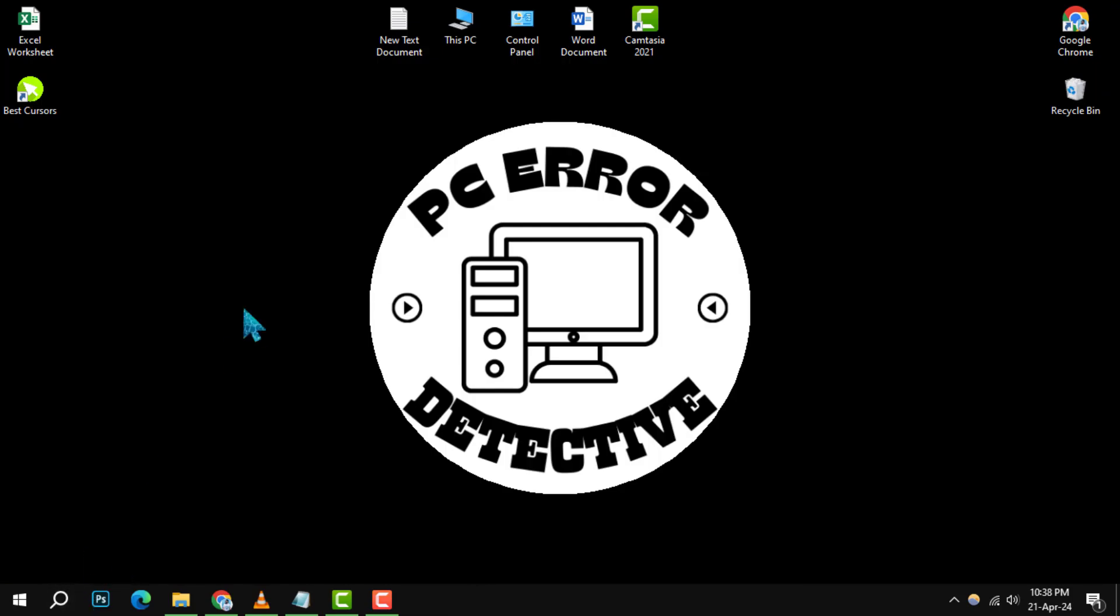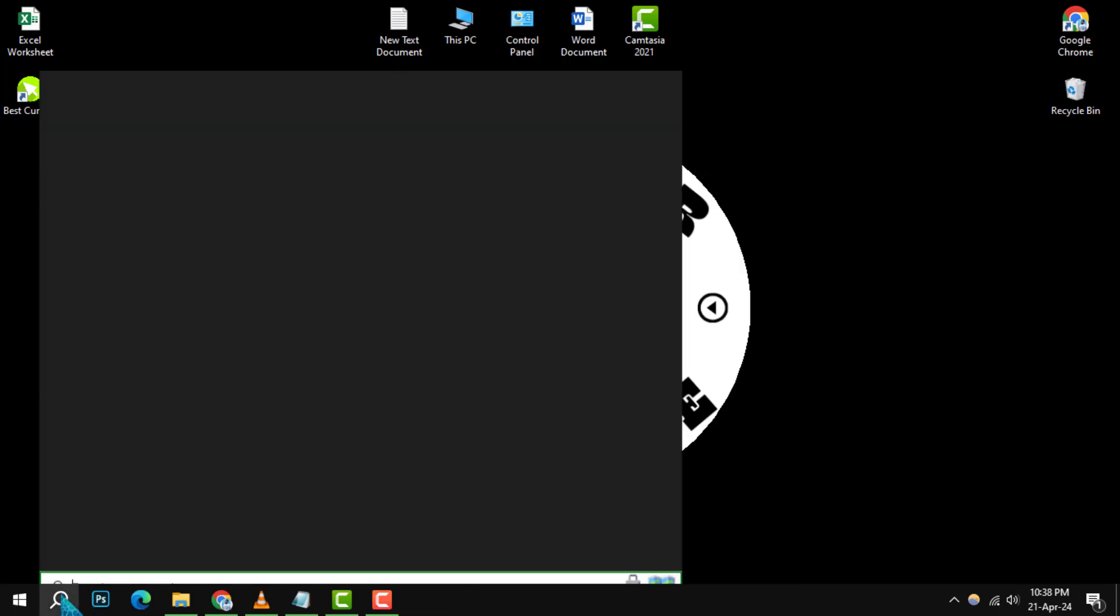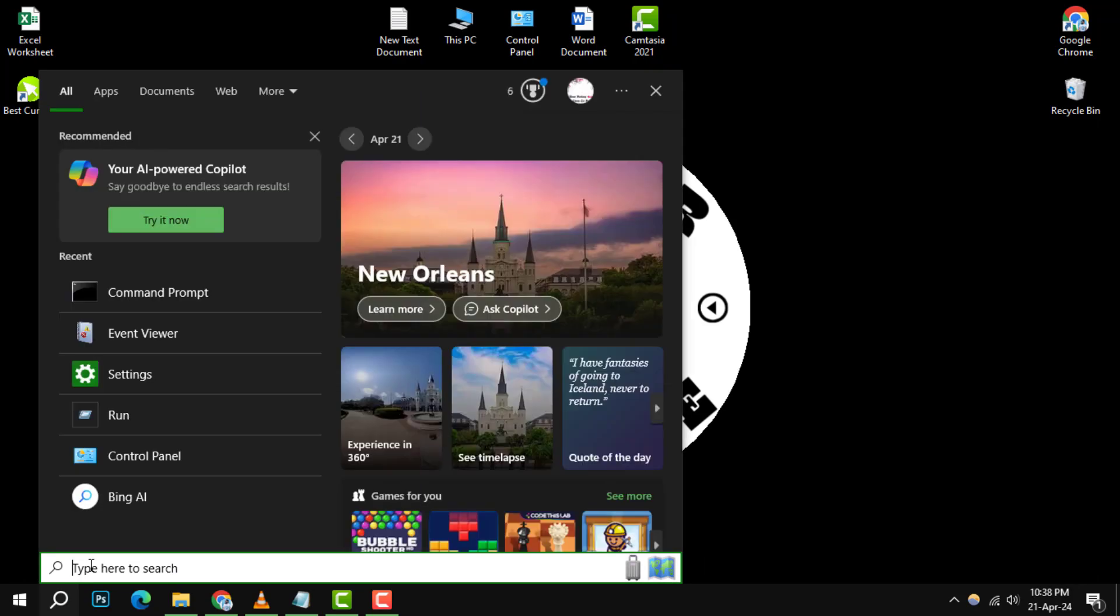Now, let's move on to how you can delete this incognito history on Windows. Again, open the command prompt as an administrator as we did before.